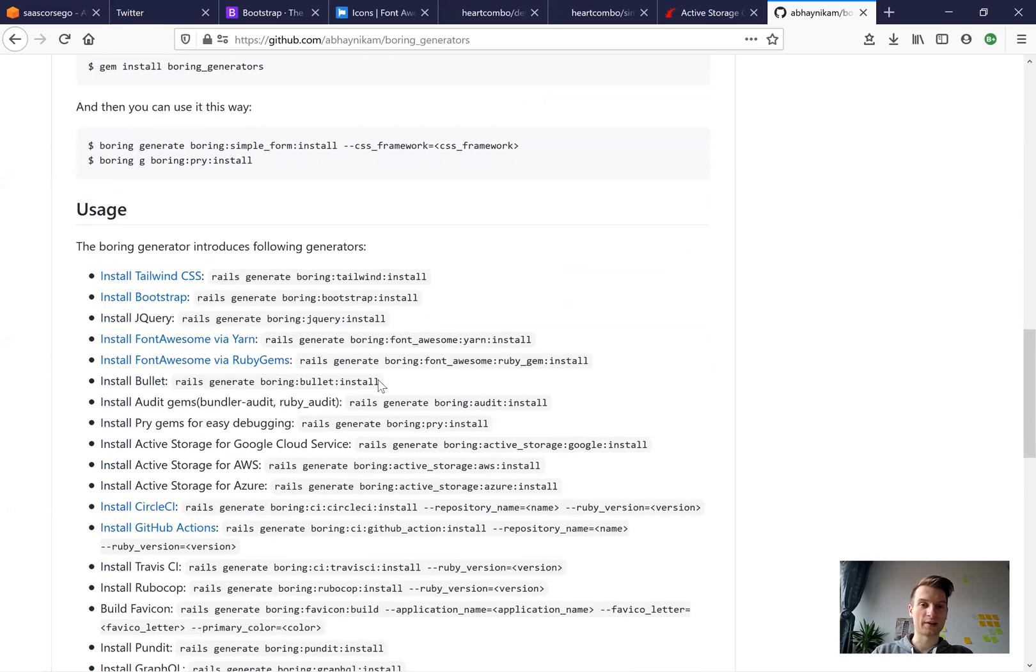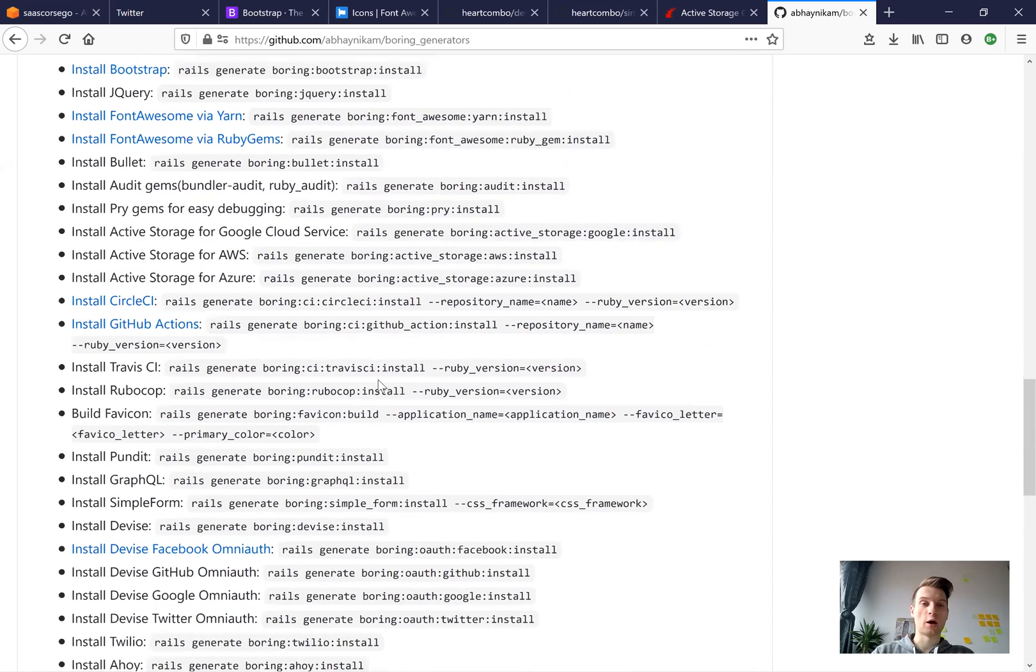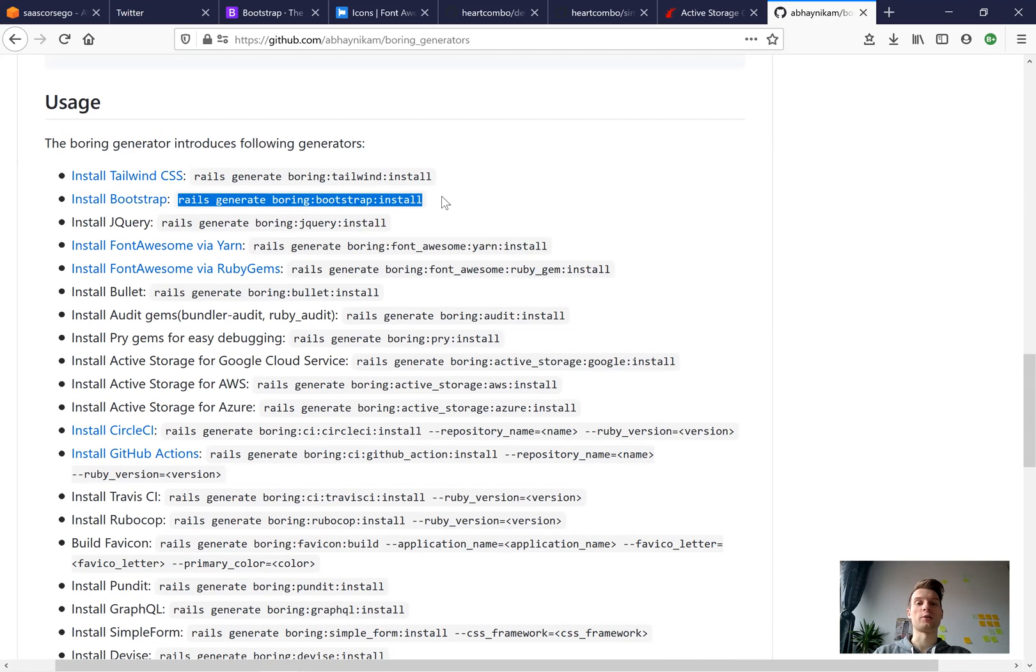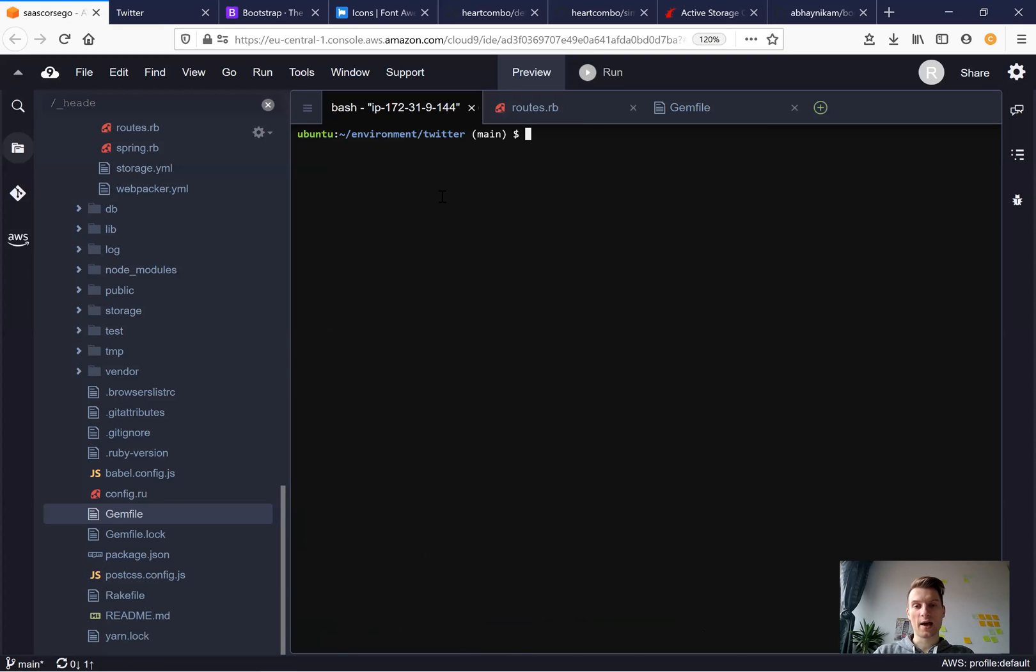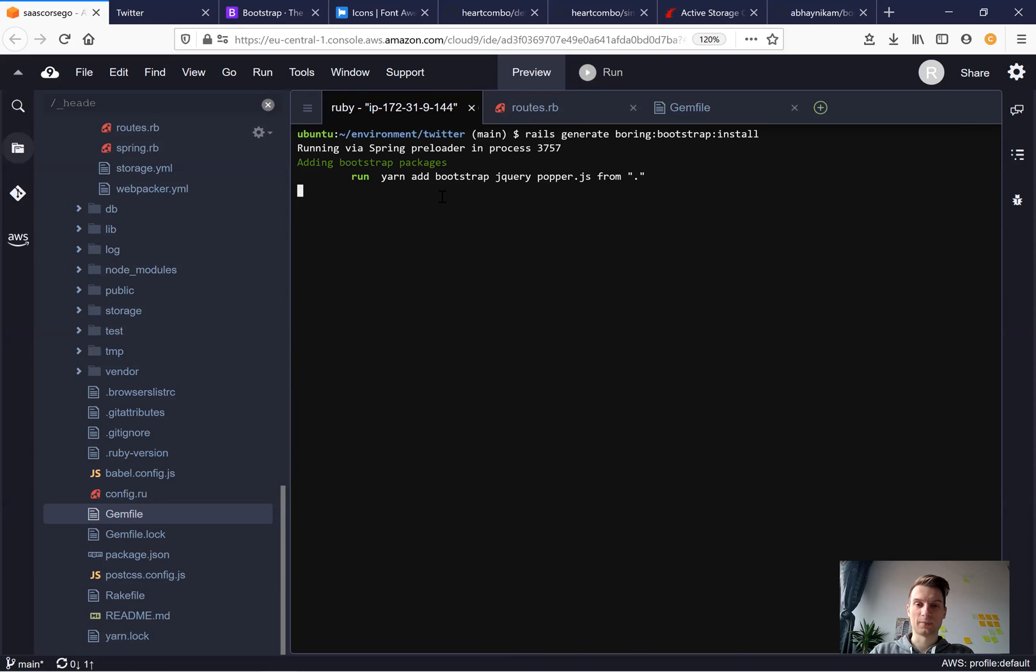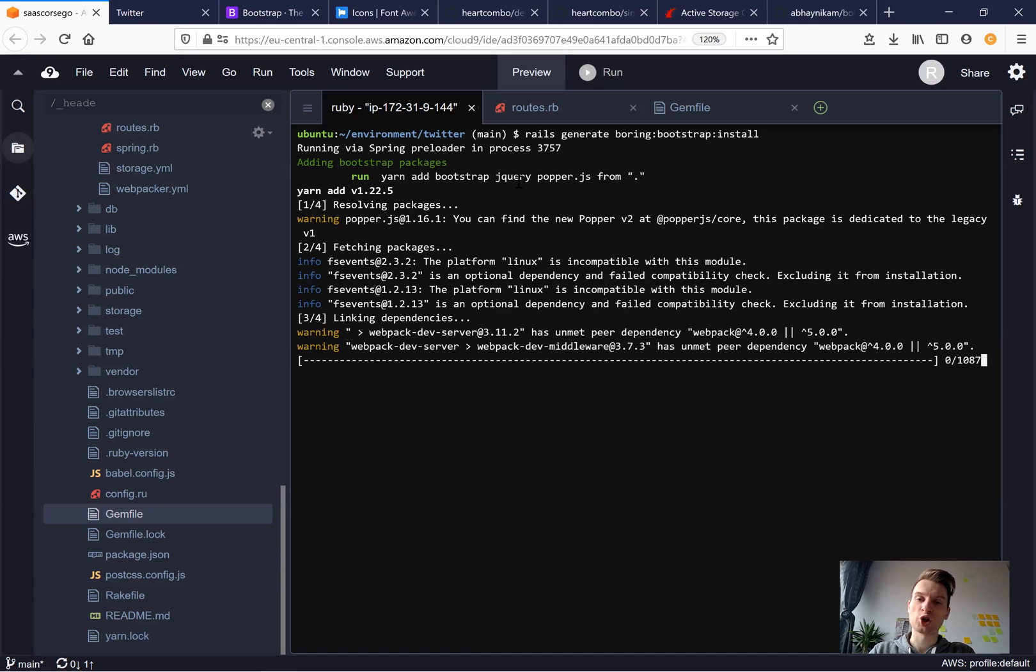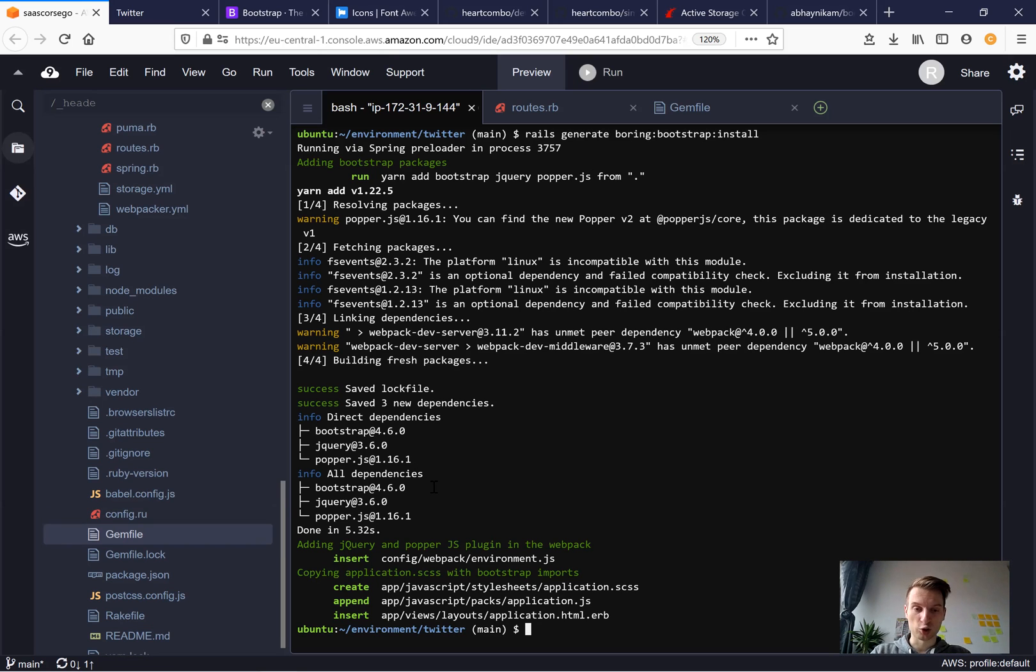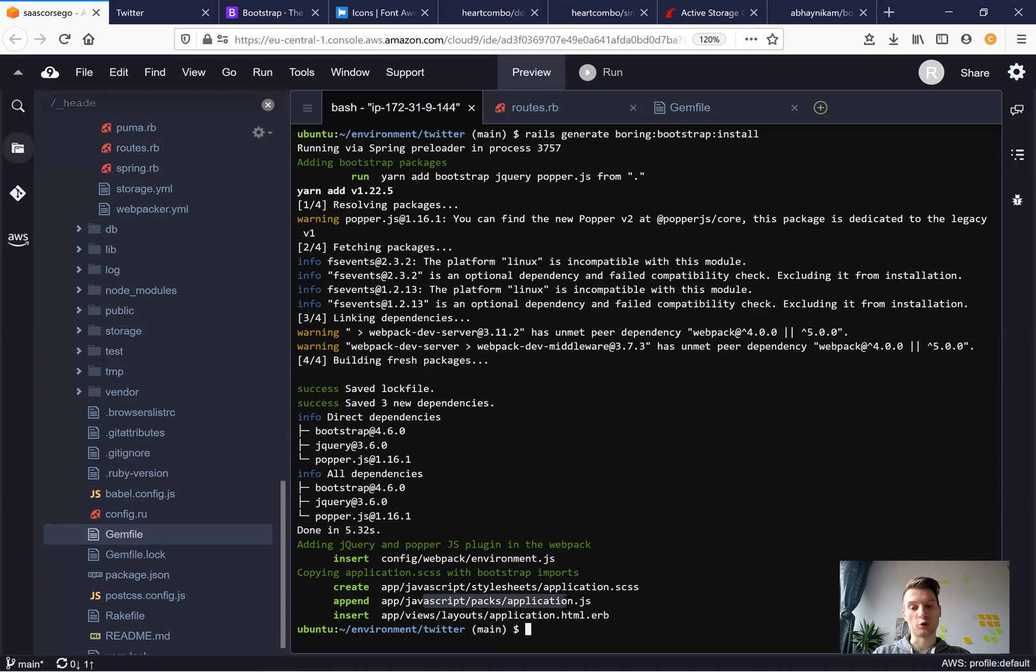And now we can take one of the generators. Let's start with bootstrap for example. So I will take this command rails generate bootstrap install and run this command and see what happens. So it runs yarn add bootstrap jquery popper.js. Usually I wouldn't remember this whole command. I would have to look it up somewhere. And it also inserts something into environment.js, creates a new file named stylesheets application scss, adds something to our application.js and to our application.html.